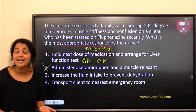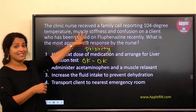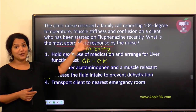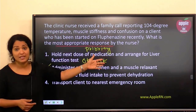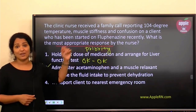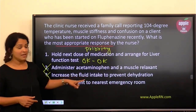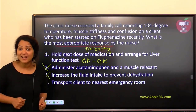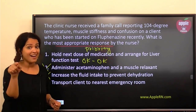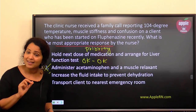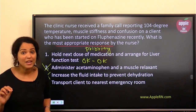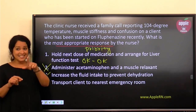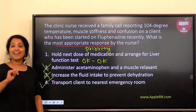Number three — increase fluid intake to prevent dehydration — is not closely associated with what is happening in the question. It is not dehydration I'm worried about; it's the life-threatening emergency, the dysrhythmia, seizures, and neurological problems. Number four says: transport the client to the nearest emergency room. That is the best thing to do — that is going to save the patient's life. As an RN applying clinical judgment, you recognize this is neuroleptic malignant syndrome, not to be ignored. Get the patient to the nearest emergency room — that is the correct response.